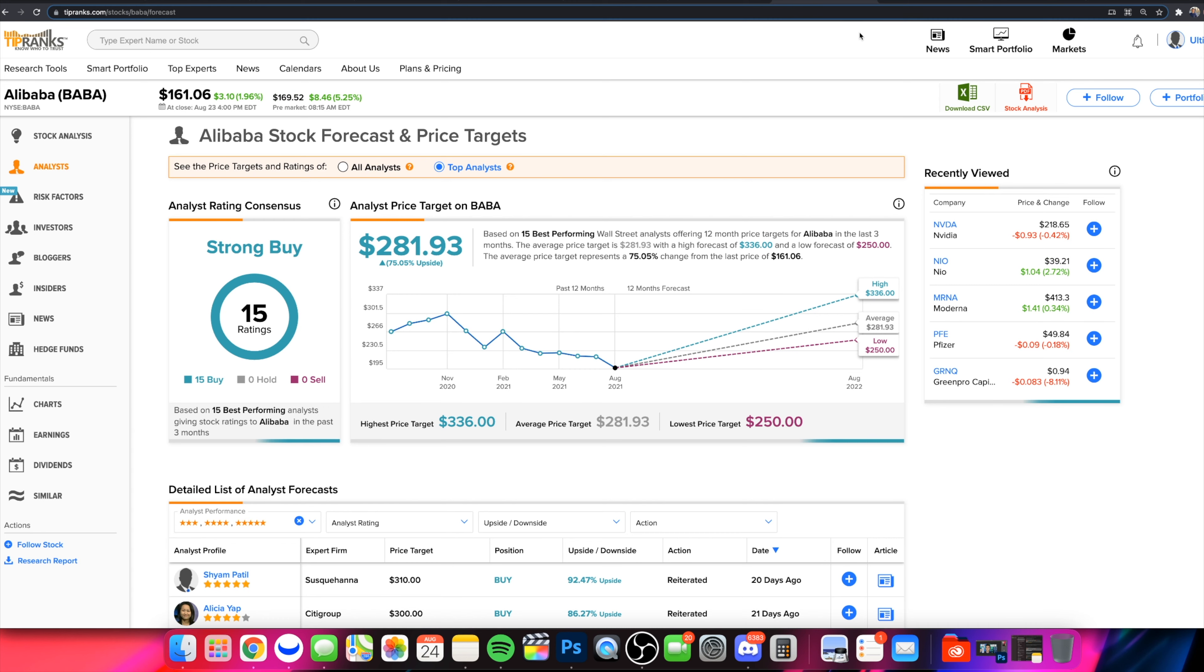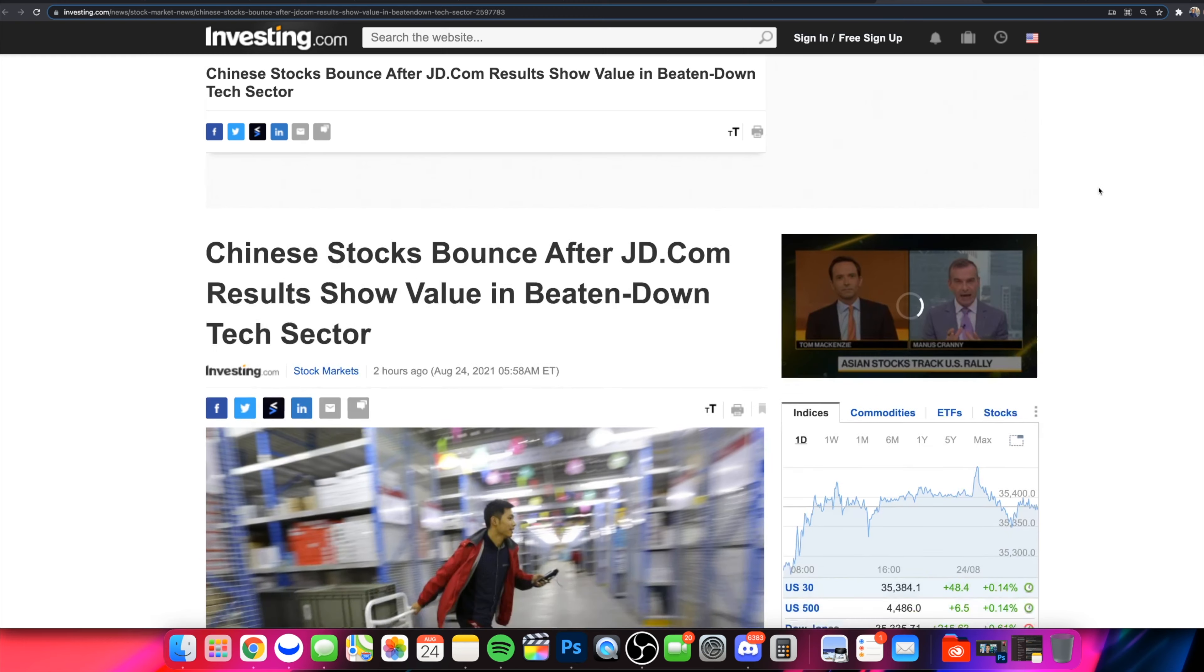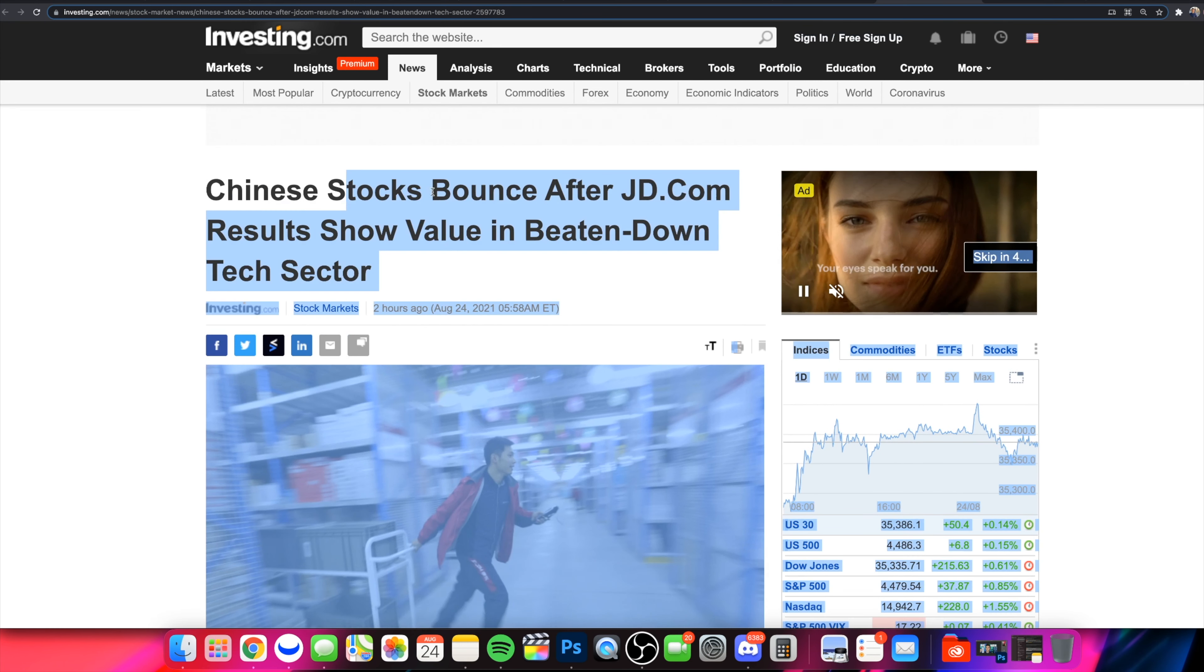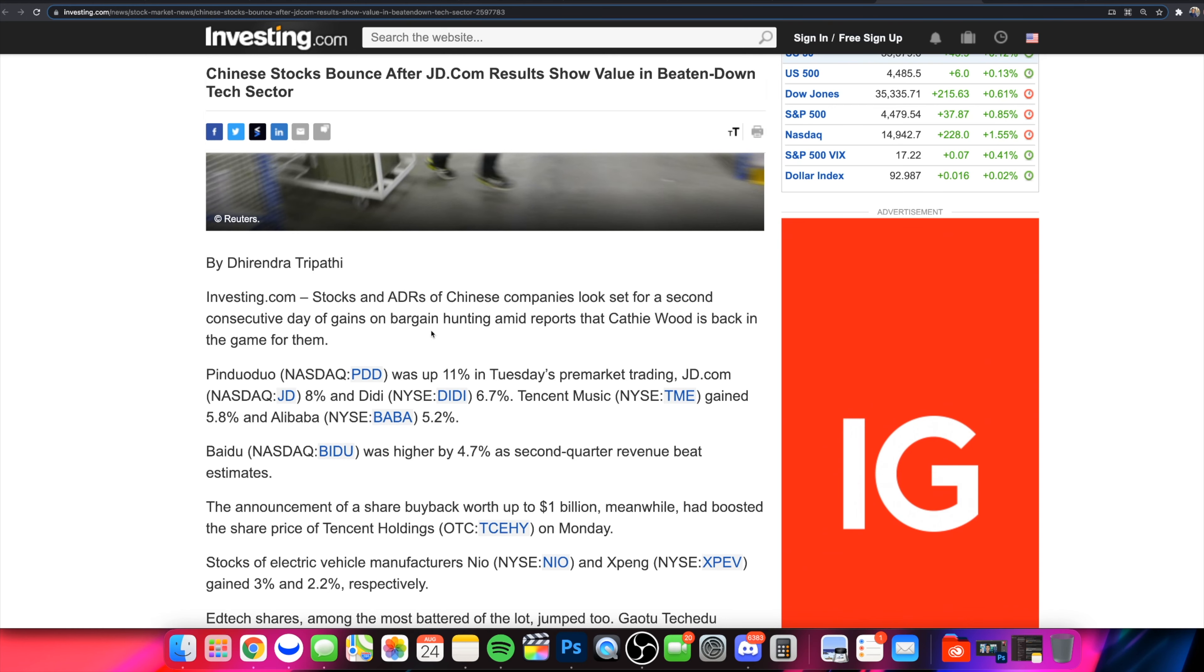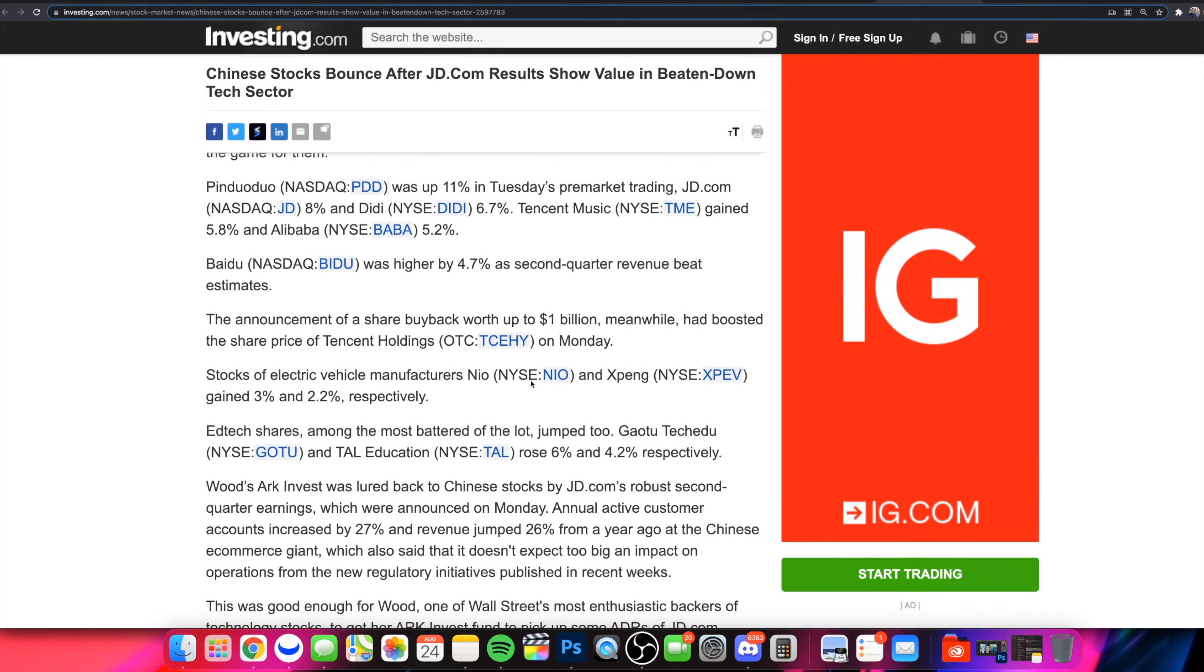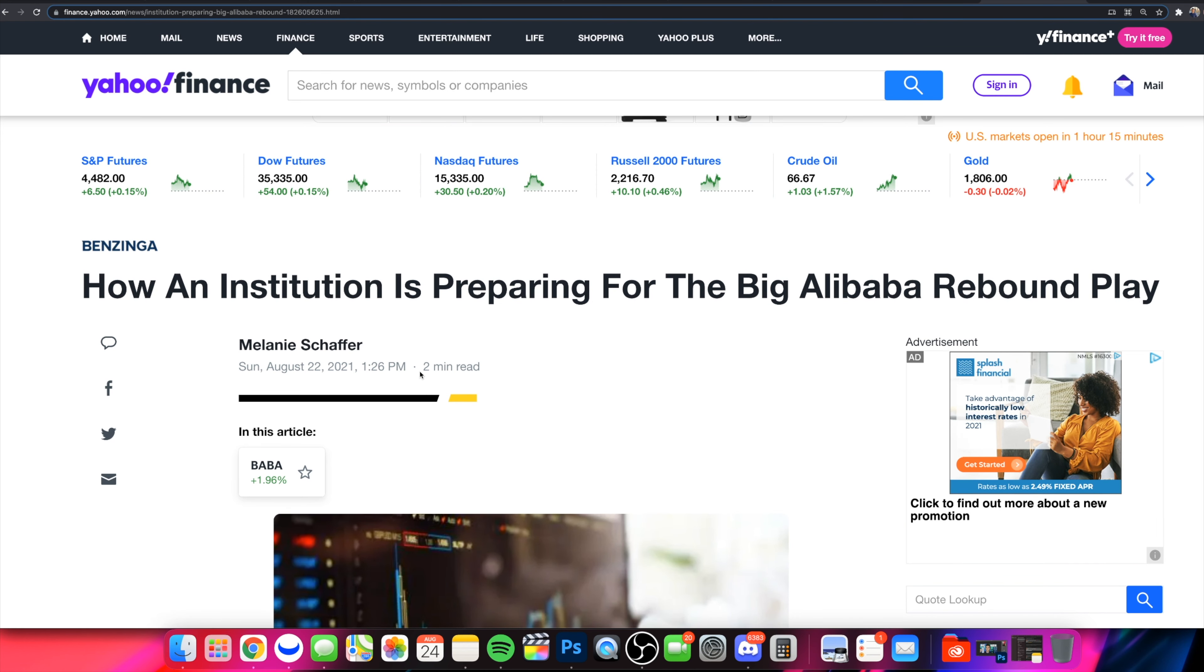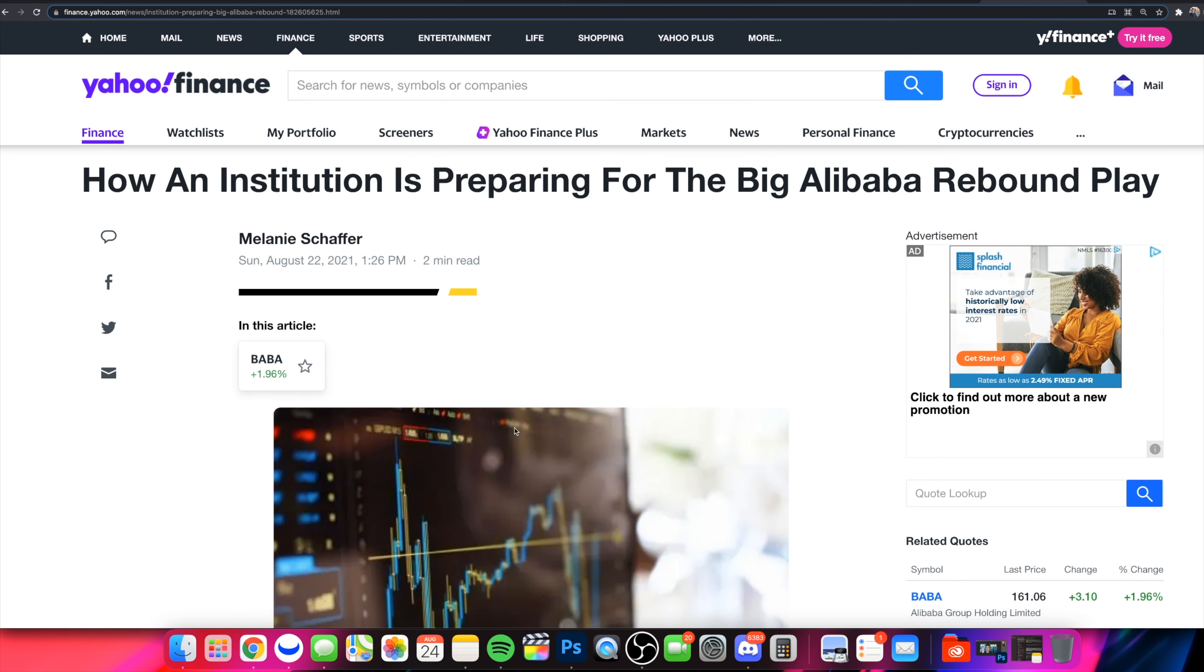So the change in sentiment that I do want to mention is now we're starting to see these articles come out on different platforms. For example, right here, investing.com. Chinese stocks bounce after JD.com results show value in the beaten down tech sector. And you're seeing ARK Invest starting to get interested in a lot of these beaten down stocks. Kathy Wood. And everyone loves a good Kathy Wood play. So this is where you're starting to see that institutions, you're starting to see the big money starting to pick up shares. And if you even look at this right here, this article right here, how an institution is preparing for the big Alibaba rebound play. You're starting to see these articles coming out in the past couple of days.